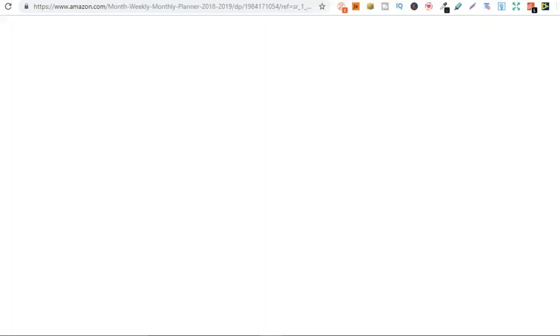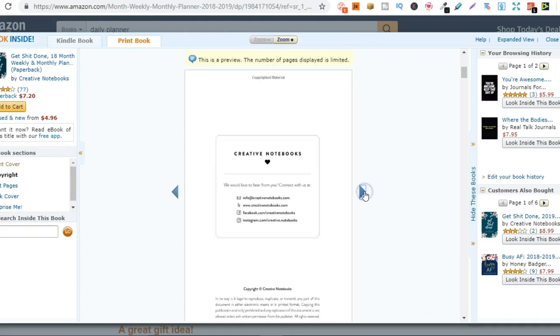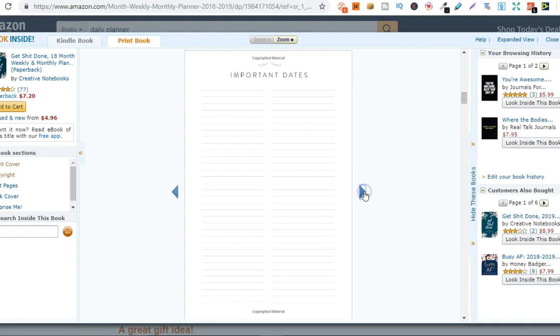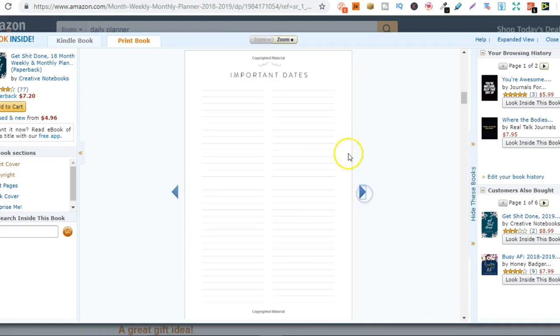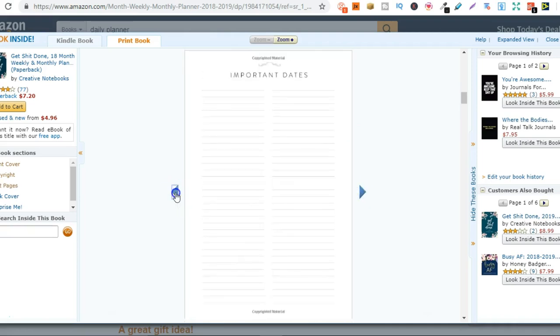So let's take a look at this last one I've got here. And this is a planner. So if we go through, as you can see this one would be a little bit more complicated to design. But once you have designed the interior, you can just use it over and over again with a different design on the cover.